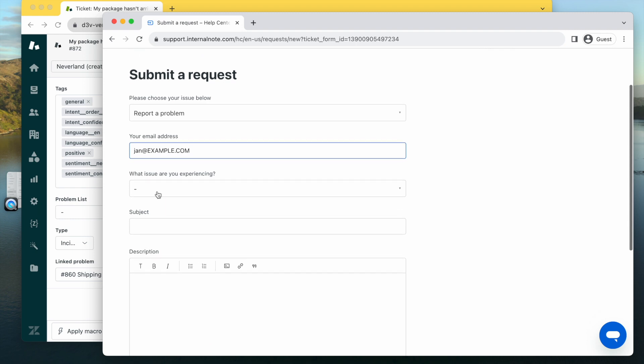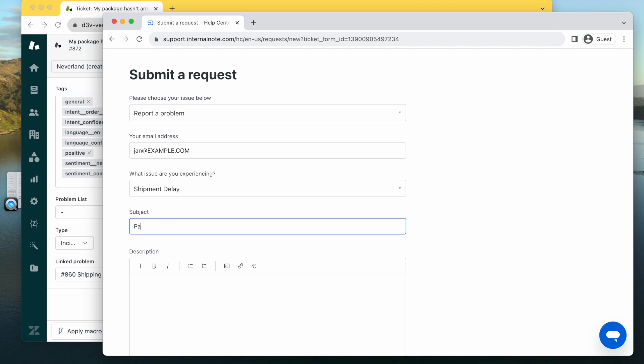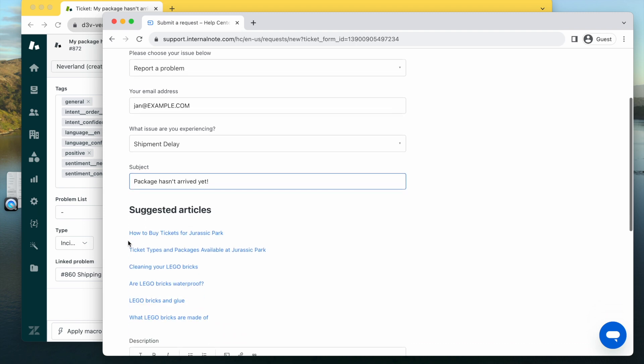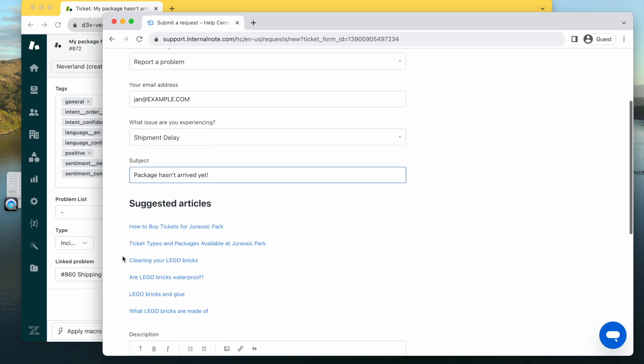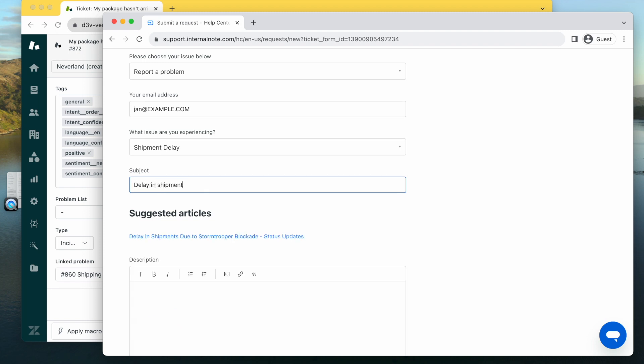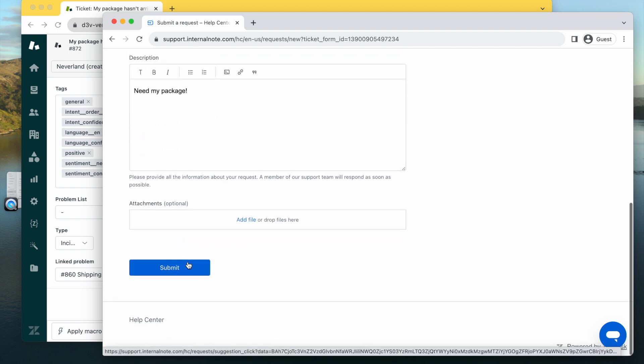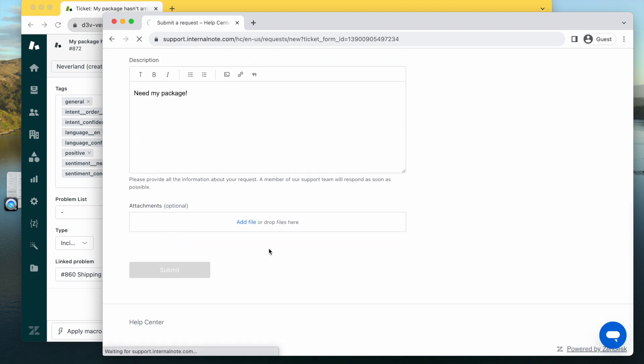We ask the customer, 'What are you experiencing?' 'Well, I have a shipment delay, package hasn't arrived yet.' Naturally, we'll automatically promote or send a few articles depending on how well your answerbot is trained or how many customers read the article. We will automatically suggest the right article. They'll send in the message, they can read the article if they want to, and then we submit a ticket.